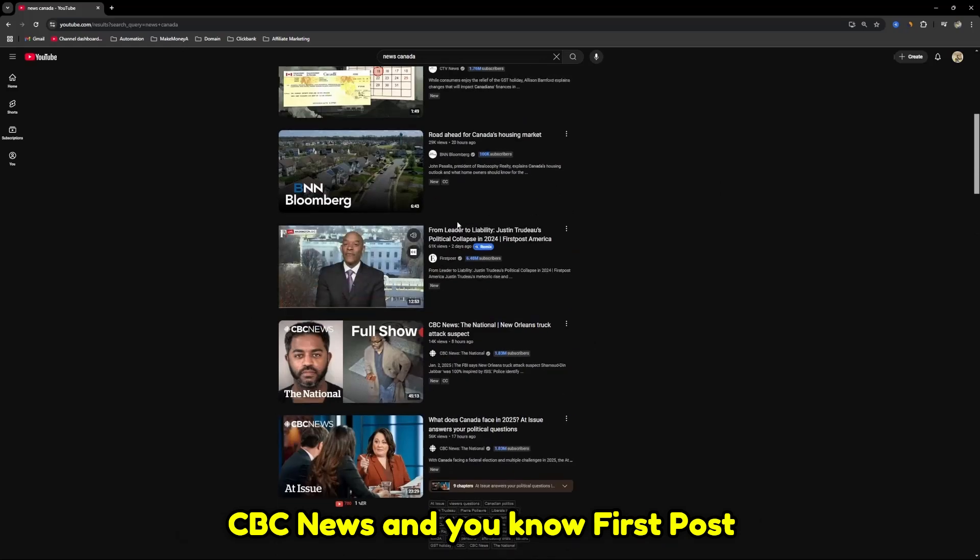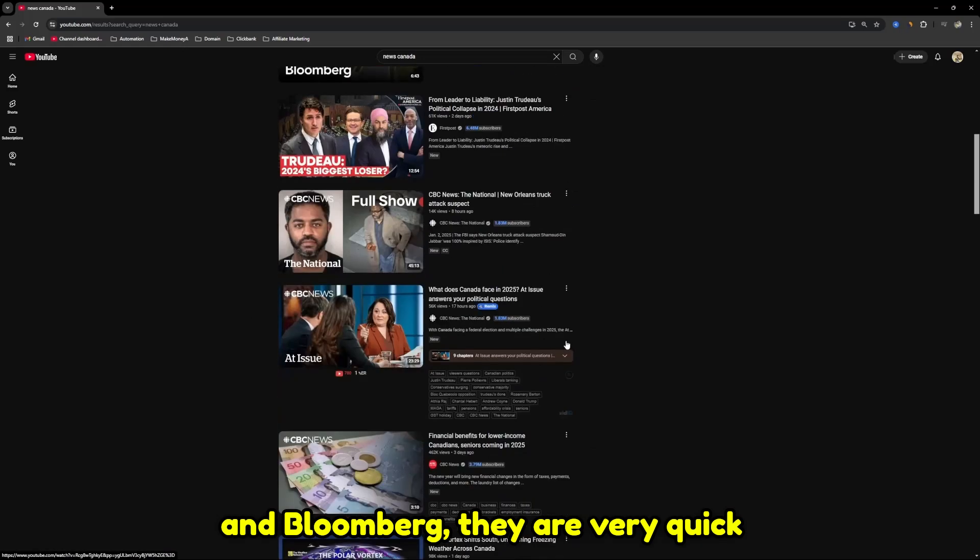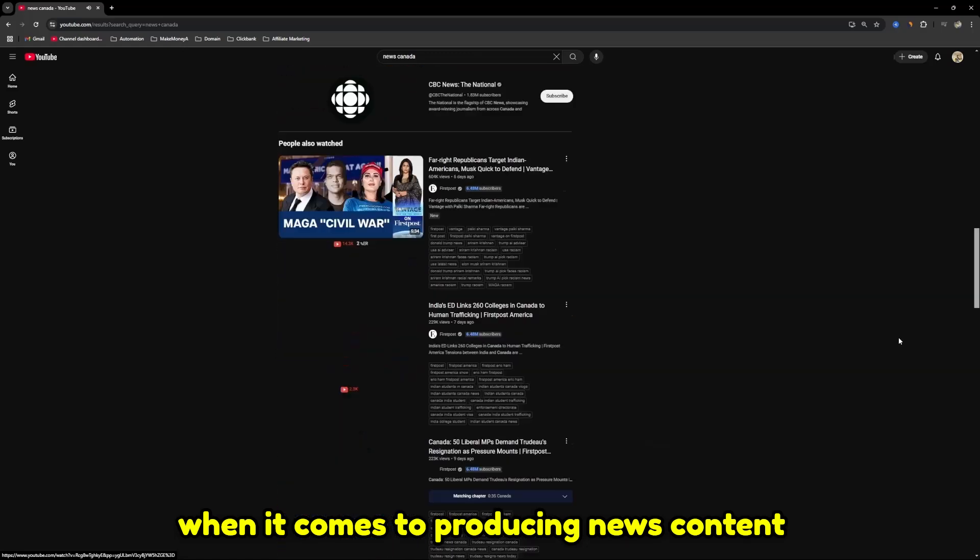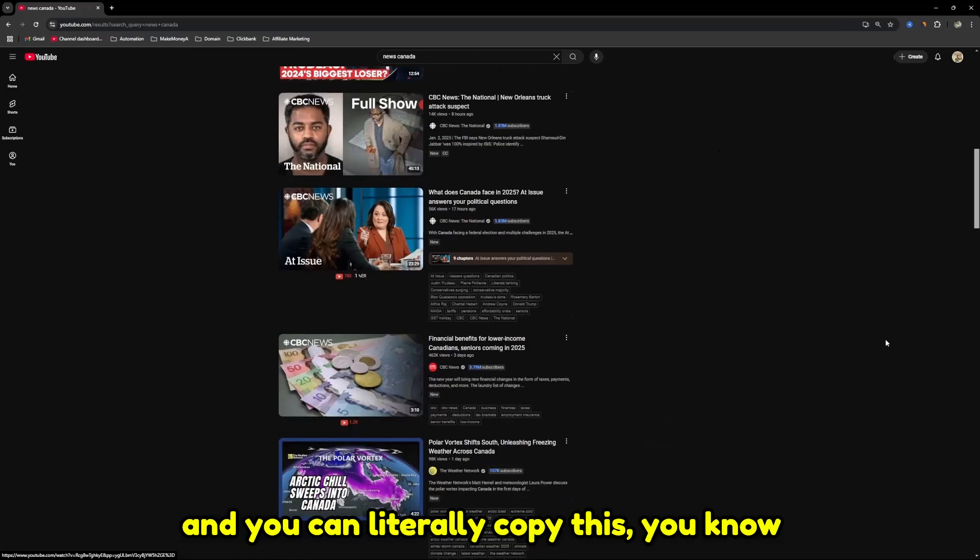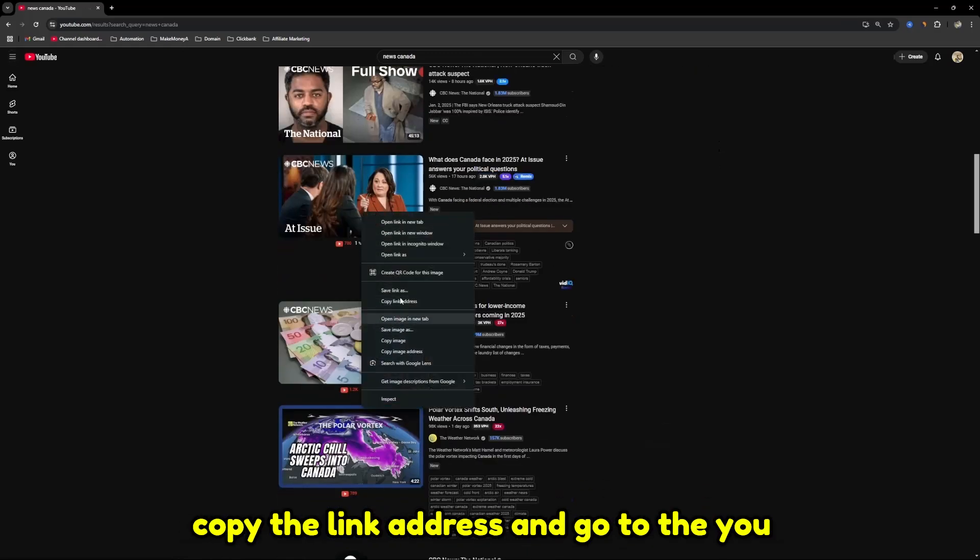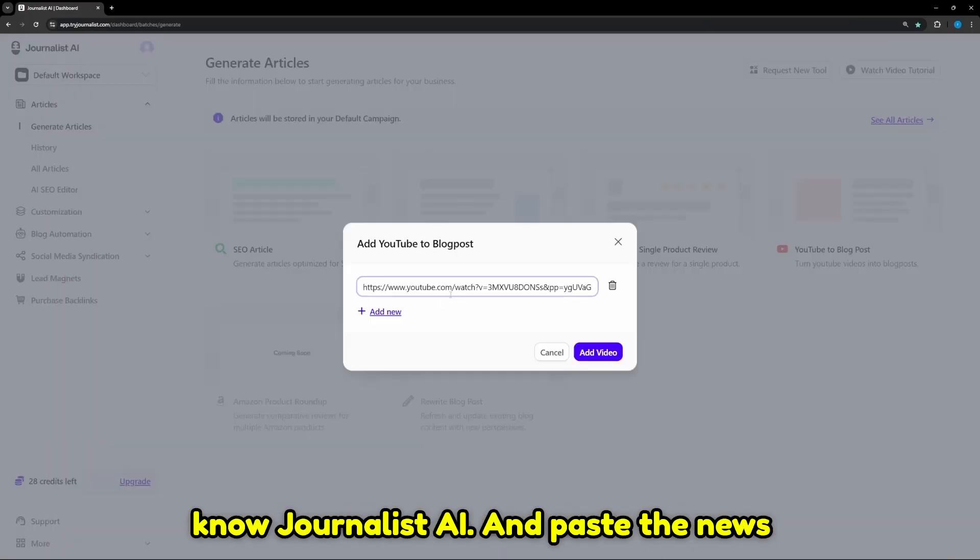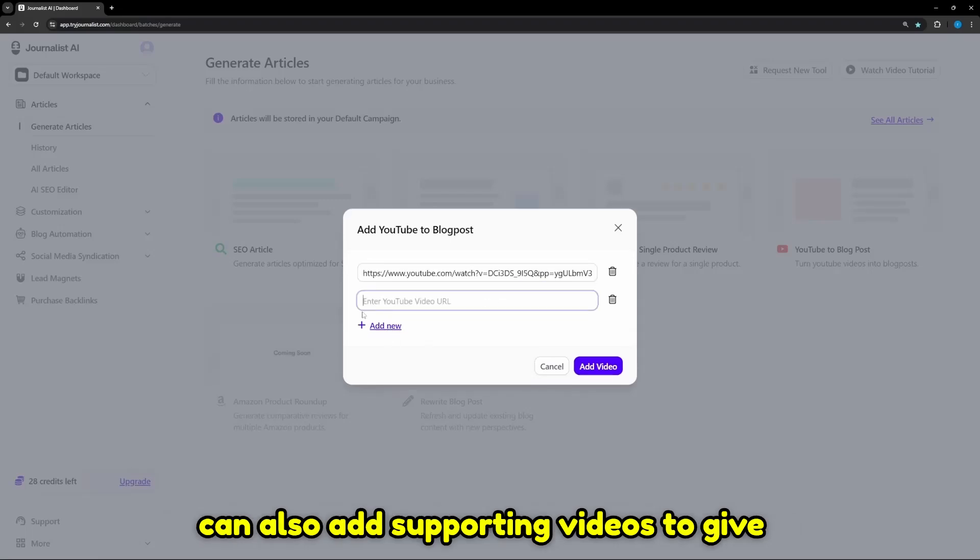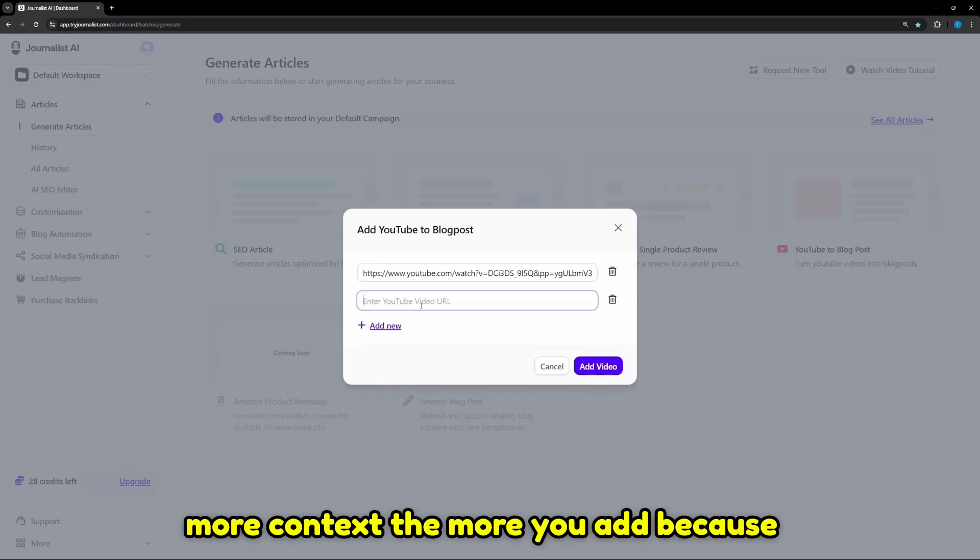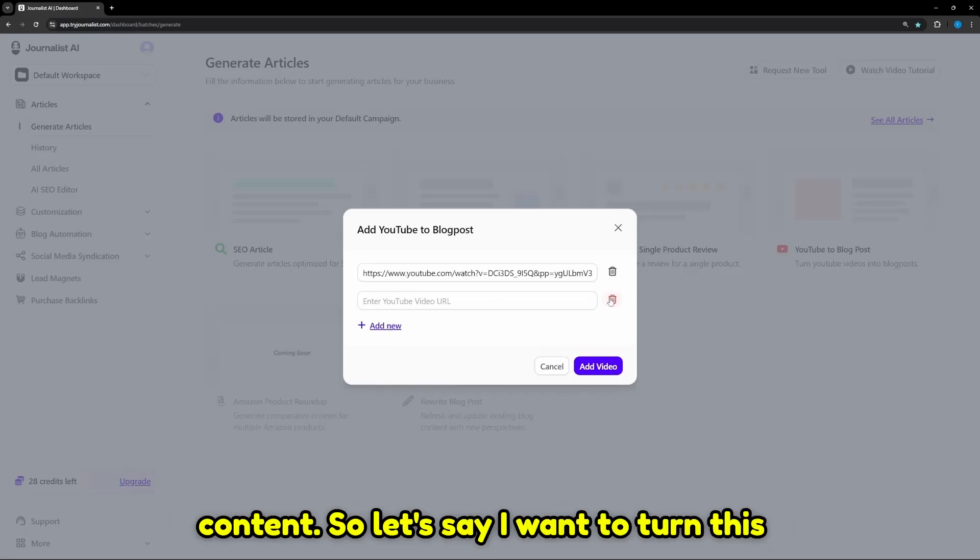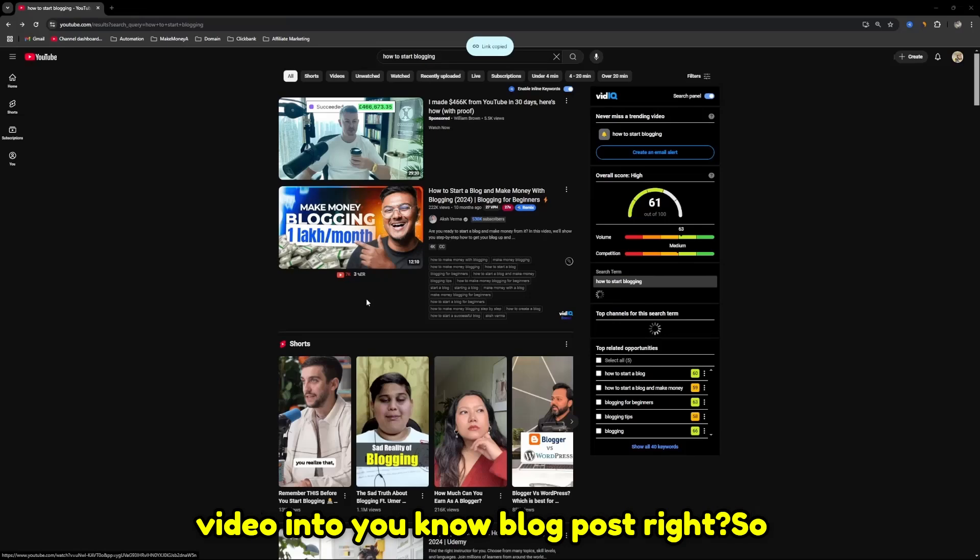High agencies such as CBC News, First Post, and Bloomberg are very quick when it comes to producing news content. You can literally copy the link address and go to the Journalist AI and paste the news YouTube video URL. You can also add supporting videos to give more context. The more you add, because news videos contain a minute or two, it wouldn't be enough content.